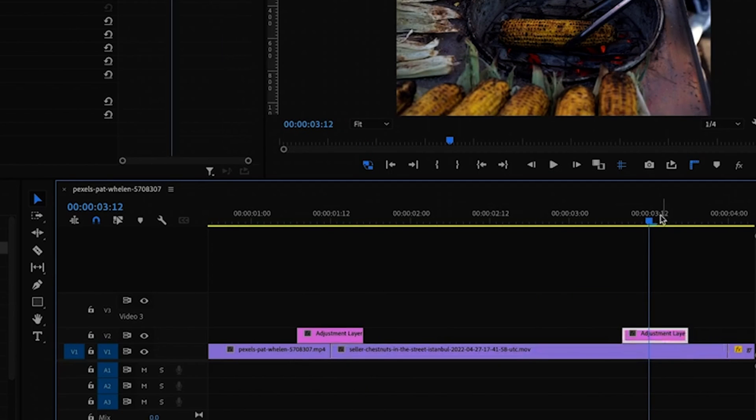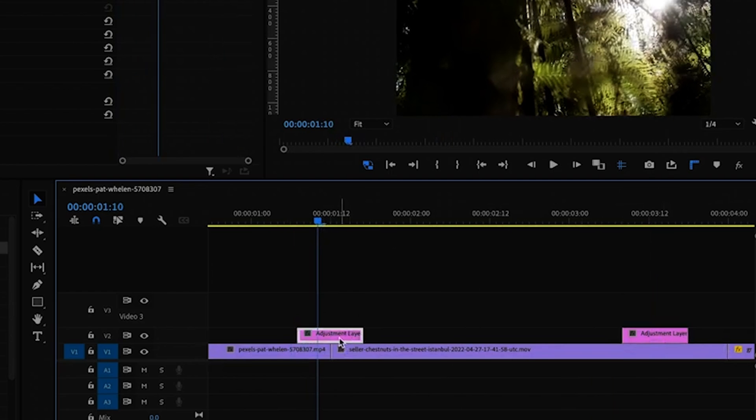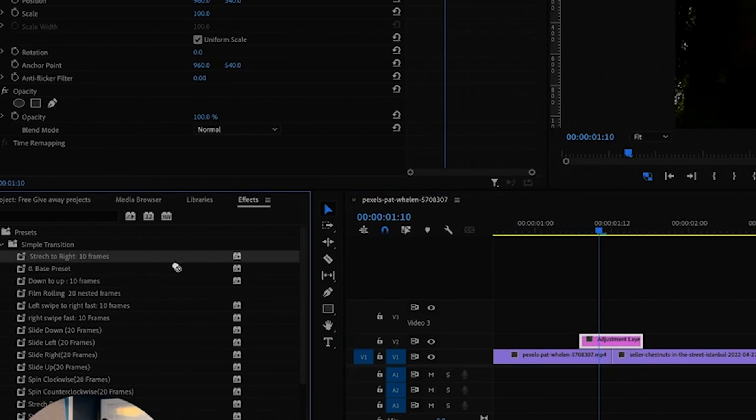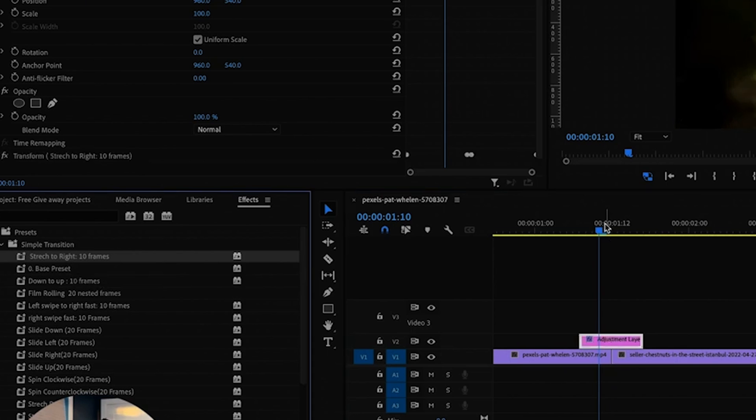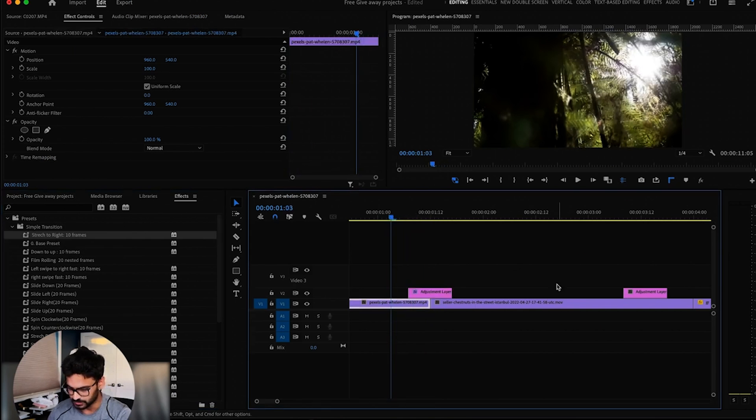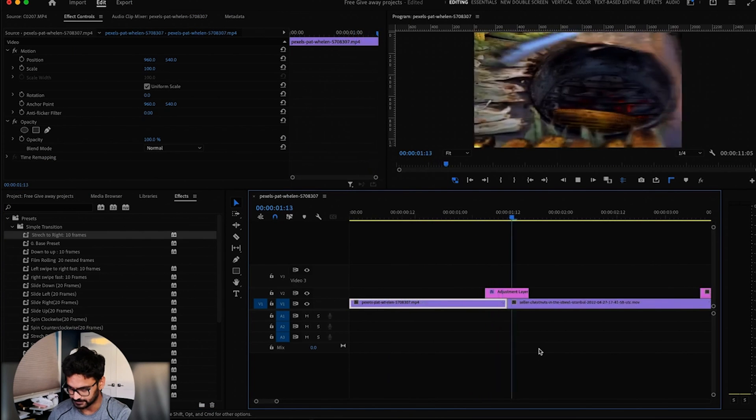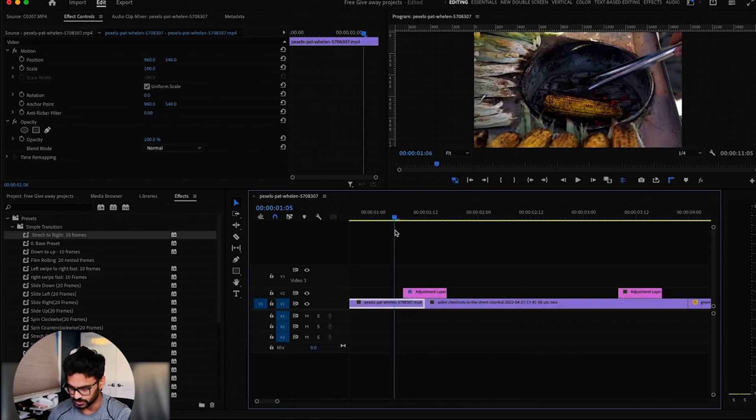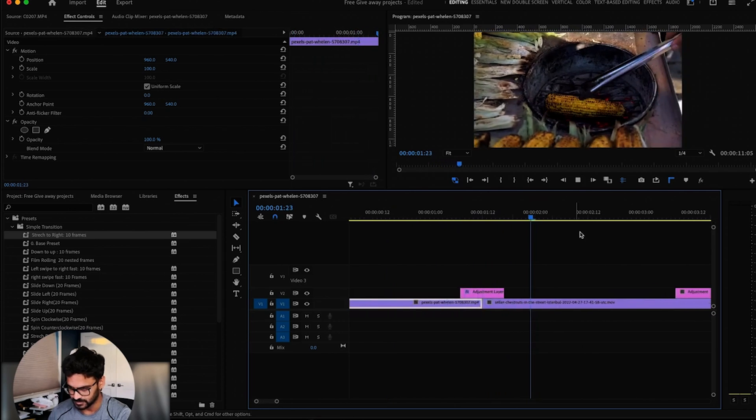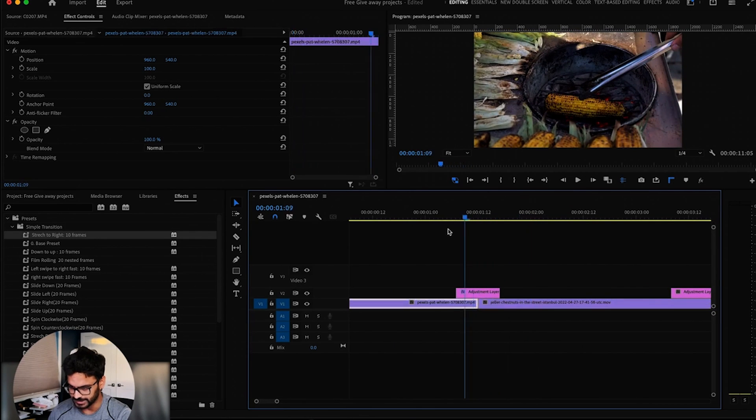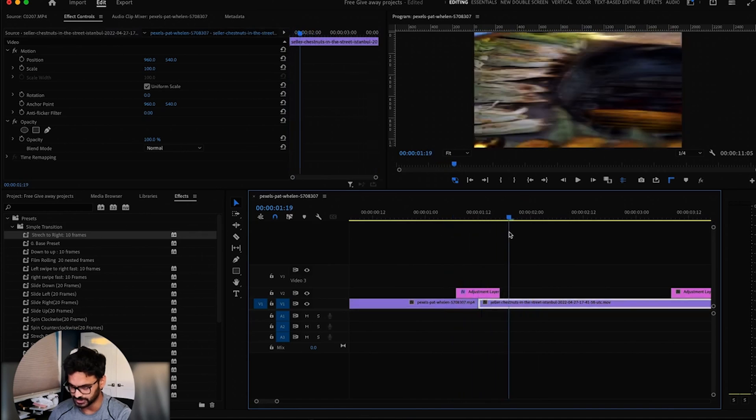But this is where you apply the adjustment layer. So what I'm gonna do is just drag and drop this effect on my adjustment layer. And now this is how it's going to look like. You see that? Let's watch it again. So it's a very easy right side stretch effect.